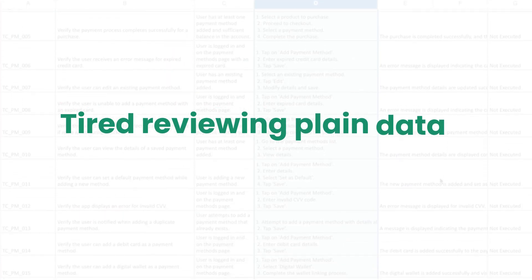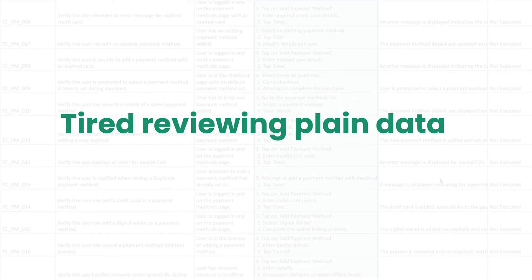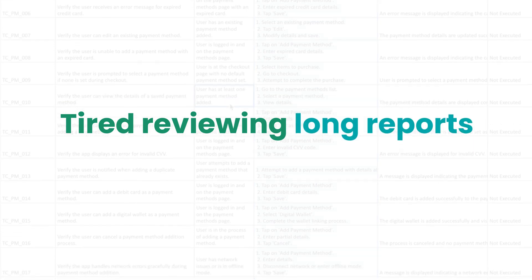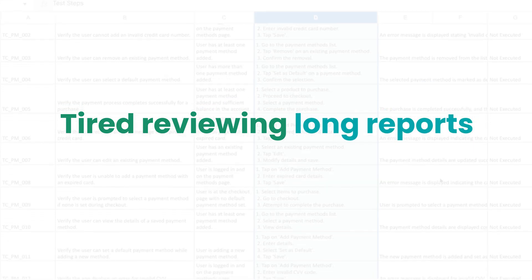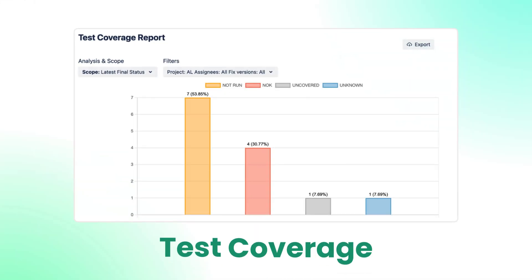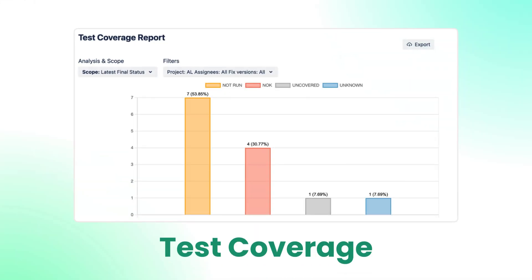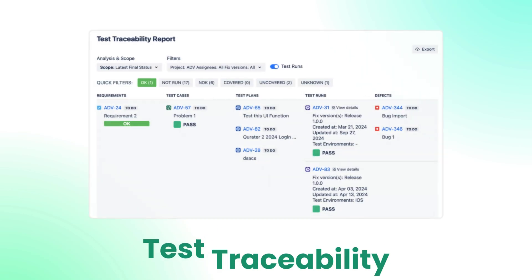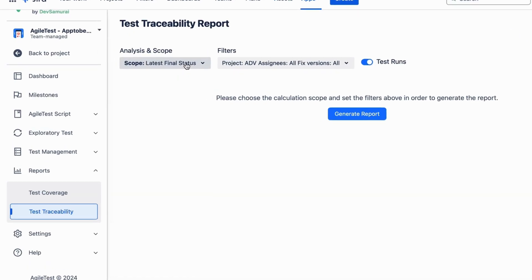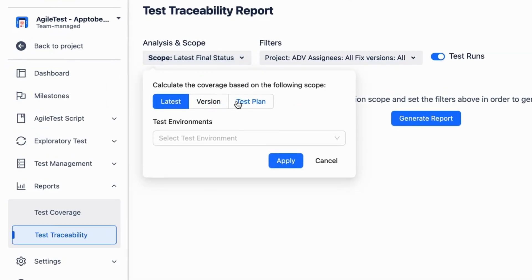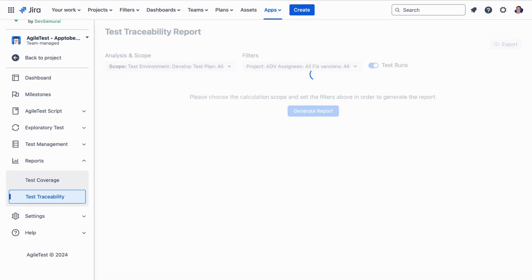Are you tired of reviewing through plain data and long lists of testing reports? We've got you covered with test coverage visualizations and detailed test traceability reports. You can now track your requirements across different scopes and environments.